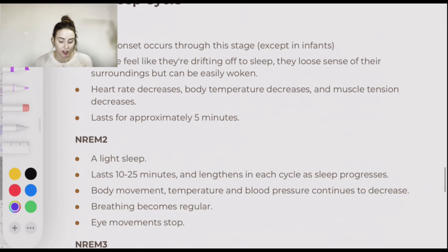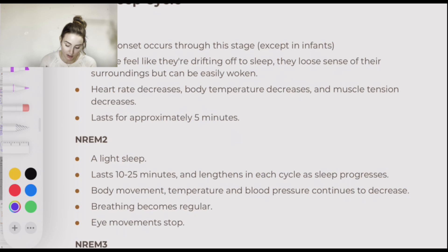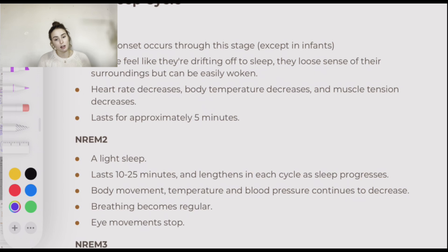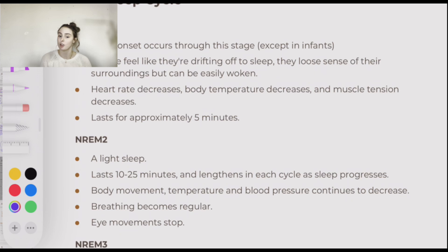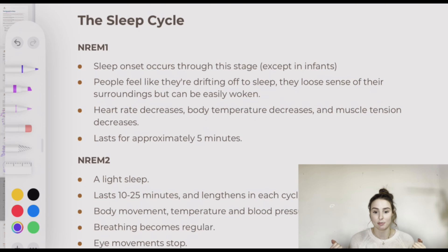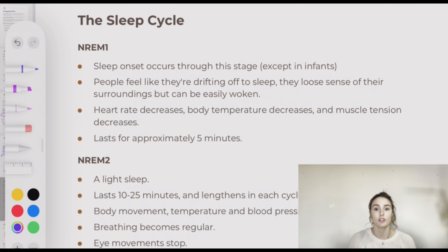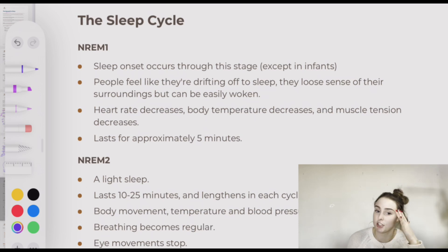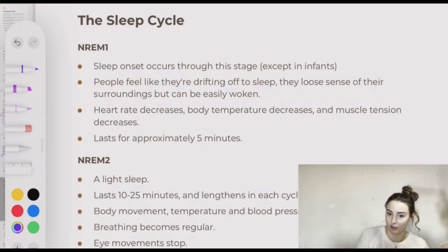Moving on to the stages of the sleep cycle — we've got NREM 1, 2, and 3, and then REM sleep. Identifying what characterises each of these stages is really important. Often there'll be questions in SACs and exams about differentiating these types of sleep, so it's really important that you can quickly identify how to differentiate these stages.